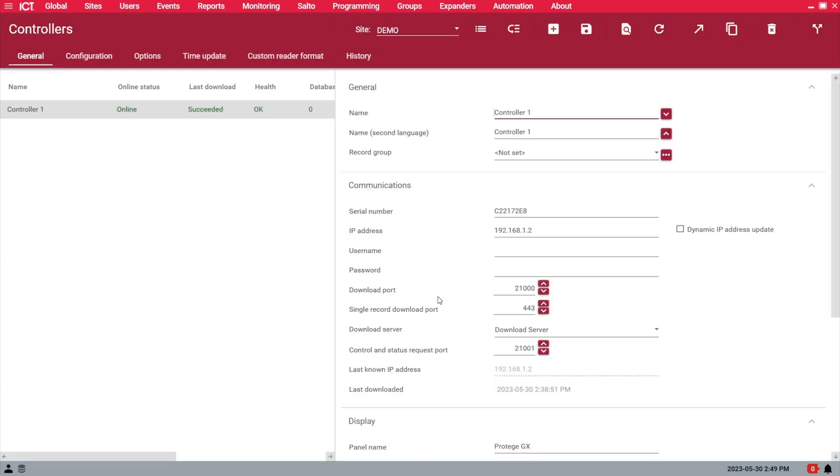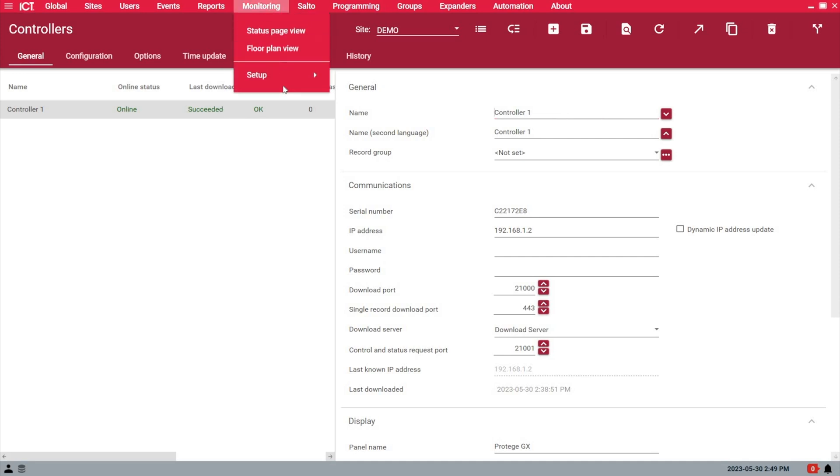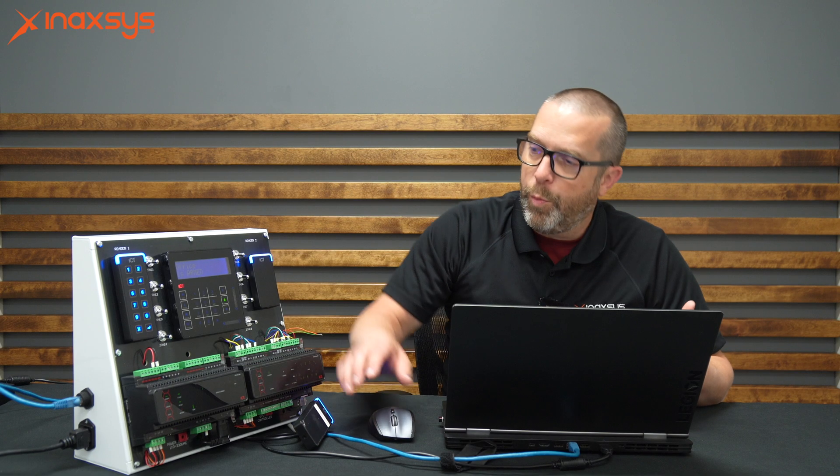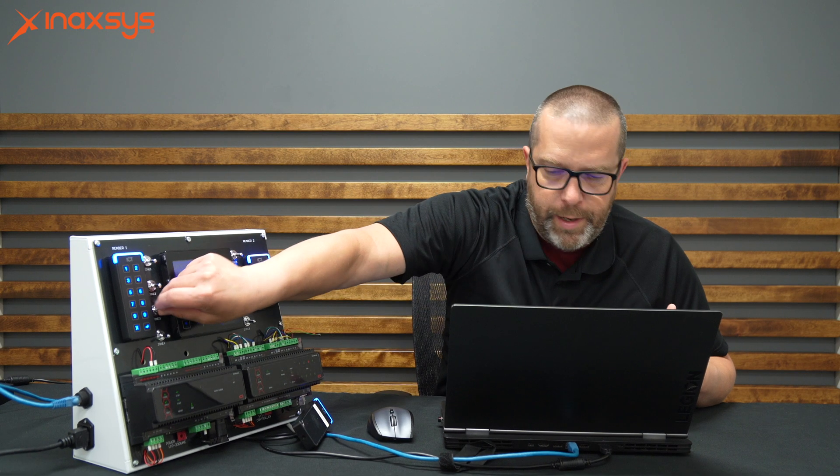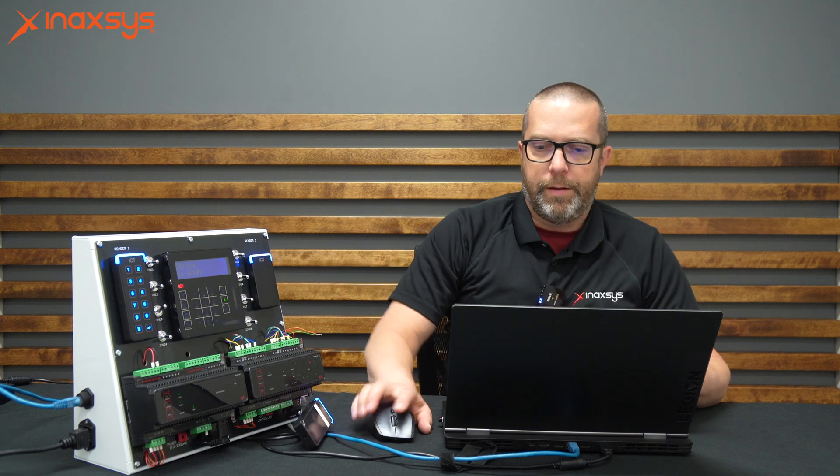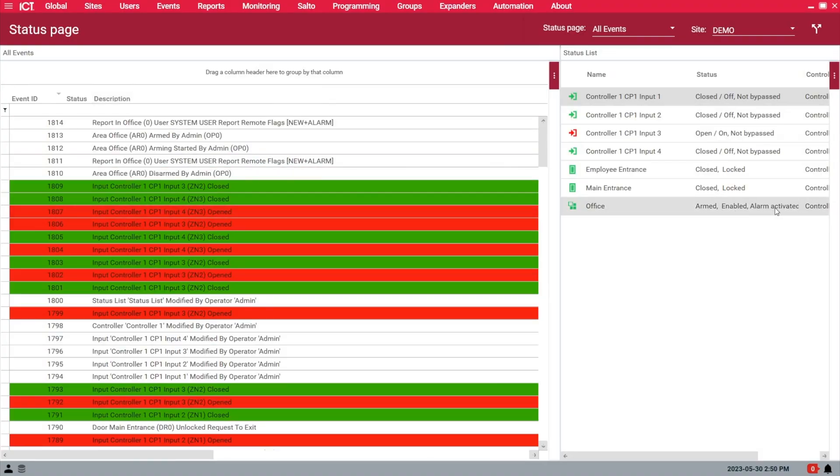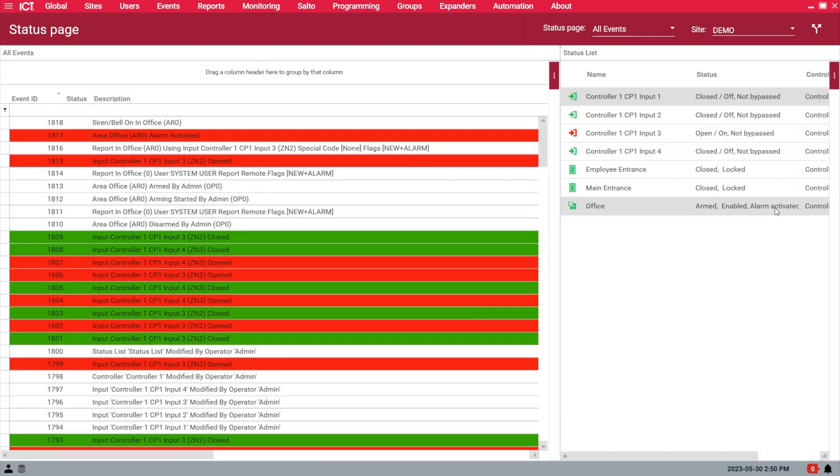I can go back to my controller - actually, it's already okay and the health status shows okay now. So now if I go back to my monitoring page, if I open zone 3, it's an instant zone now, and you can see the system is in alarm.